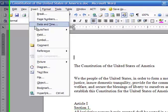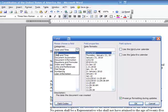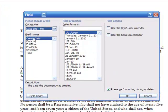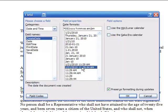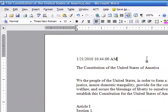I'm going to go down to Field, and in the Field dialog I have a number of categories on the left. I'm going to choose Date and Time, then click on Create Date. I'll choose the formatting with the exact time and click OK. You'll be able to see that this document was created on 1-21-2010 at 10:44 AM.